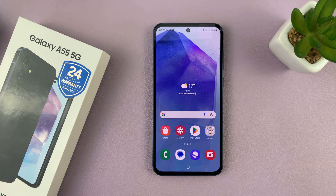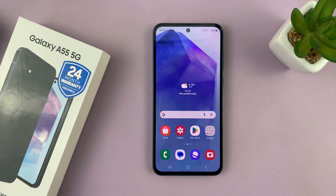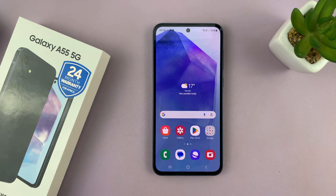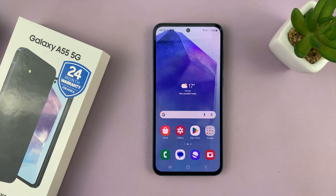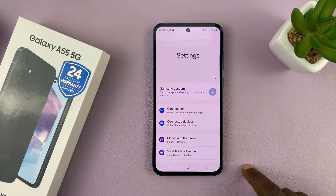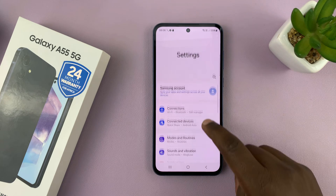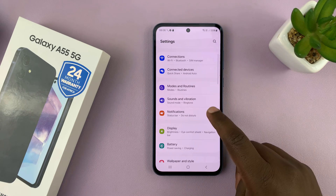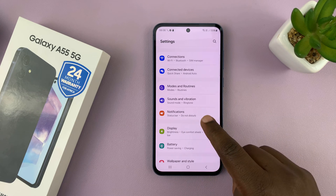I have the Samsung Galaxy A55, and I'll be showing you how to show the notification contents on the lock screen of your phone. So to do that, just go to Settings, and under Settings, go to Notifications.